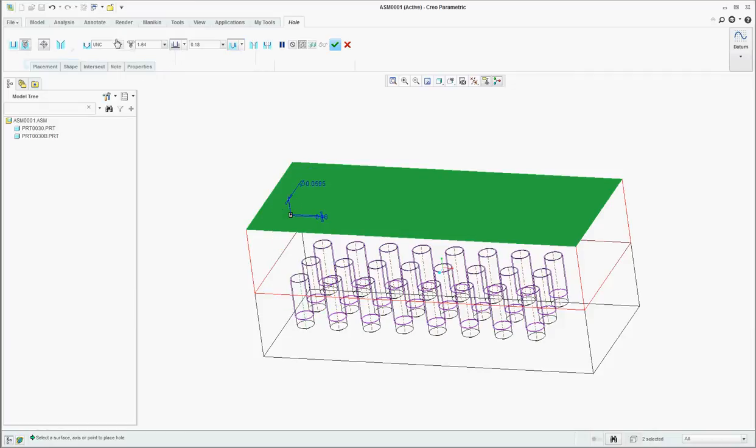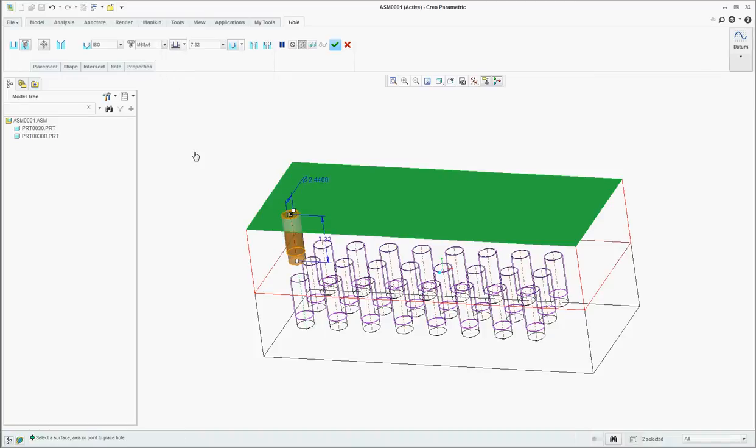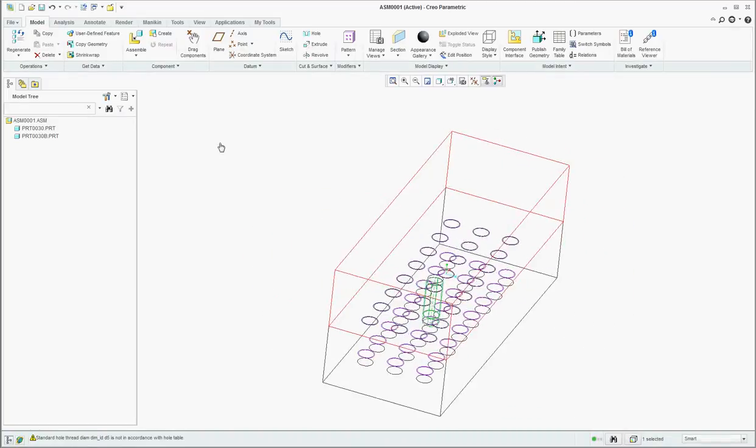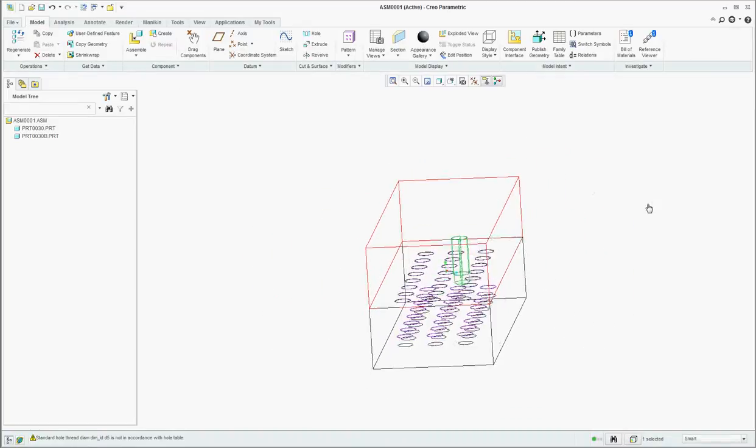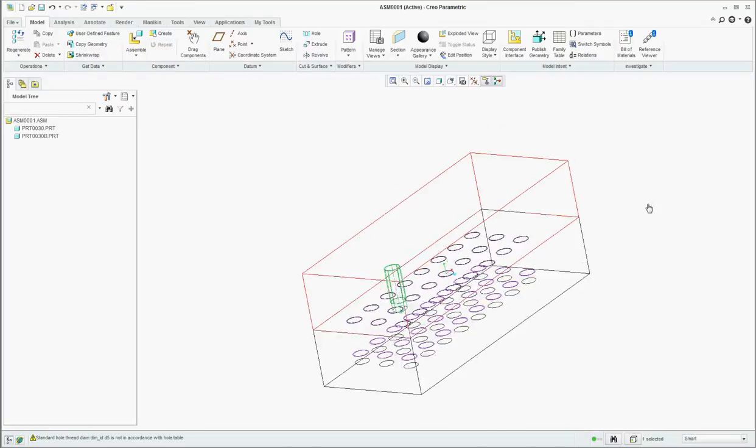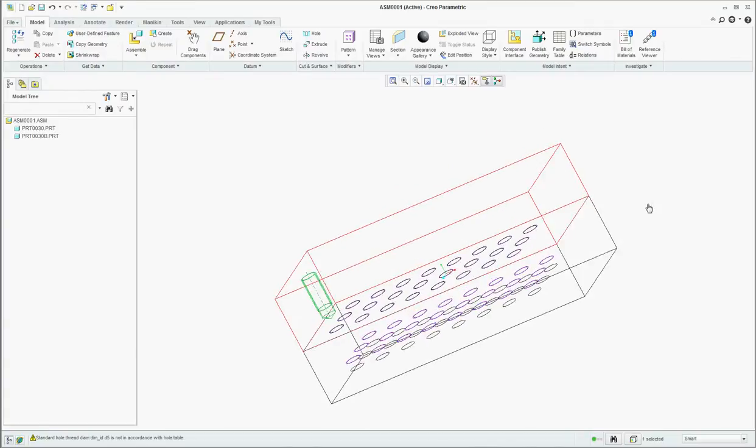I'll change this to a threaded hole. We'll use the same type of hole itself and create that. And I can see it's aligned now. The hole in the top part is aligned to that hole in the bottom part.